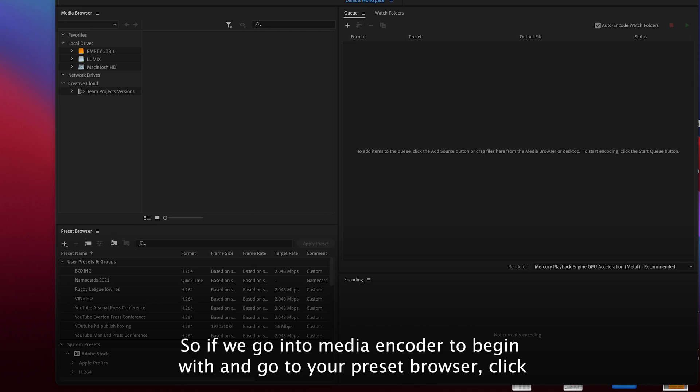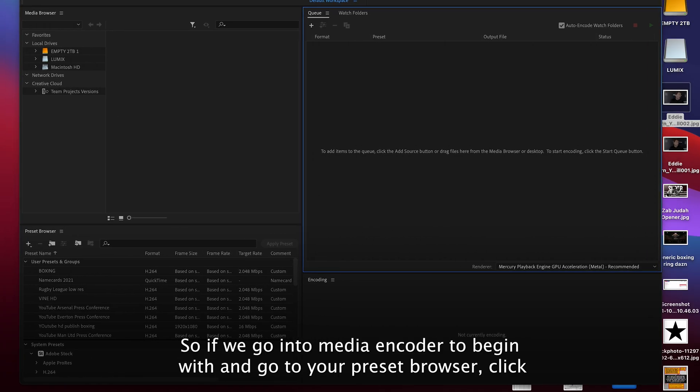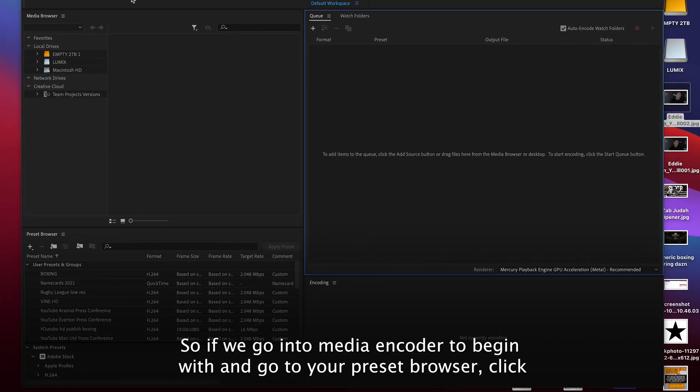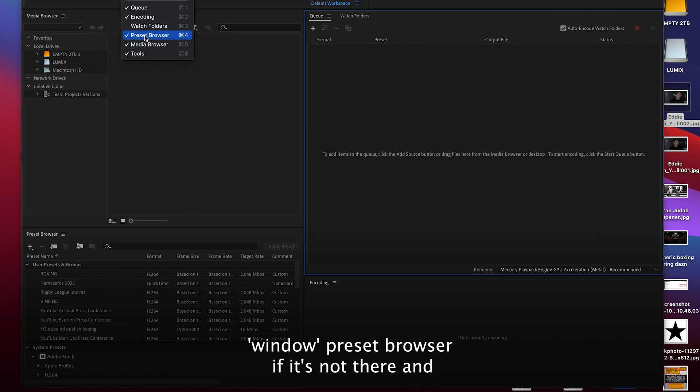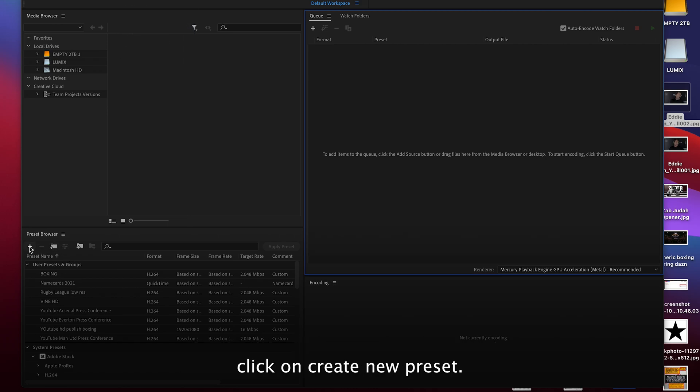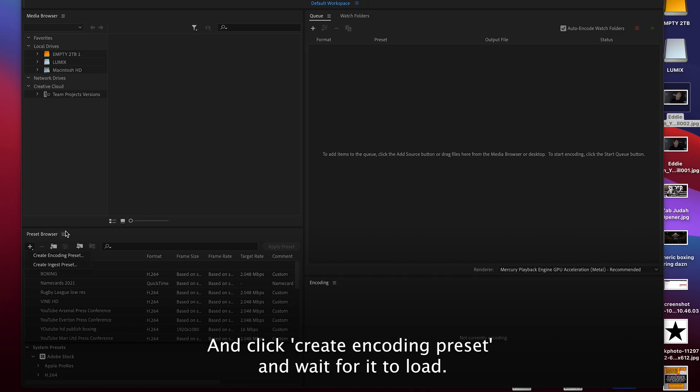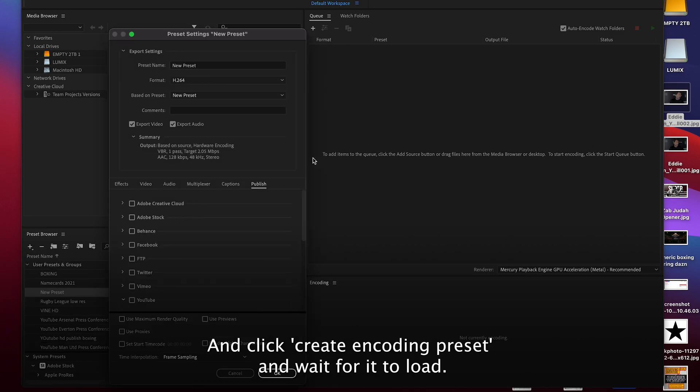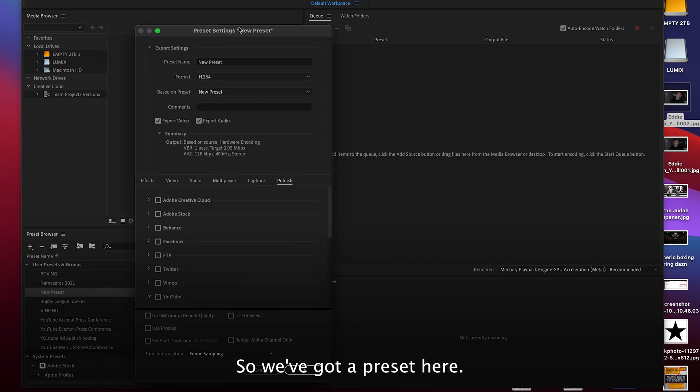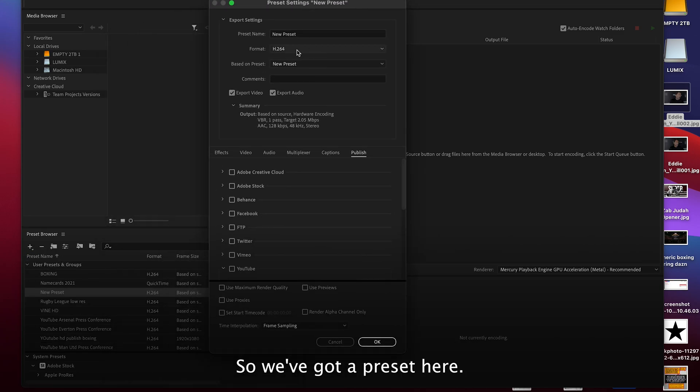So if we go into Media Encoder to begin with and go to your preset browser, click window preset browser if it's not there, and click on create new preset, click create encoding preset. Wait for it to load, so we've got a preset here.